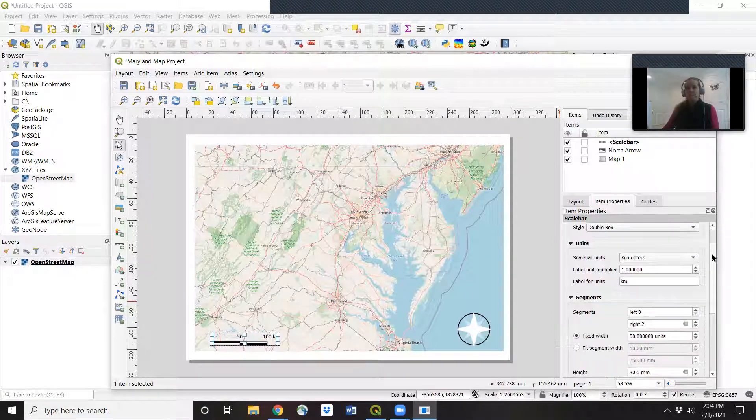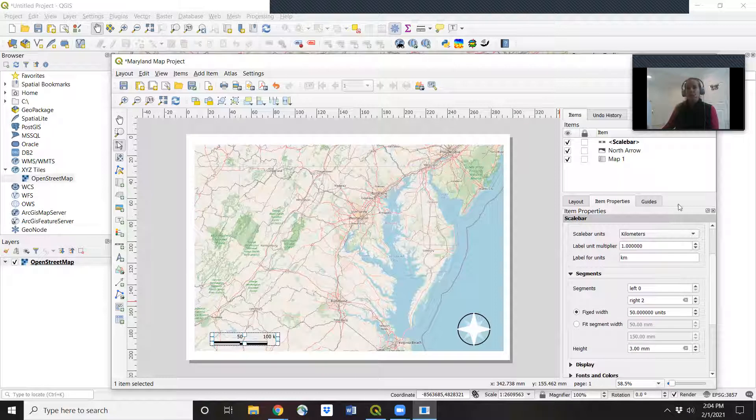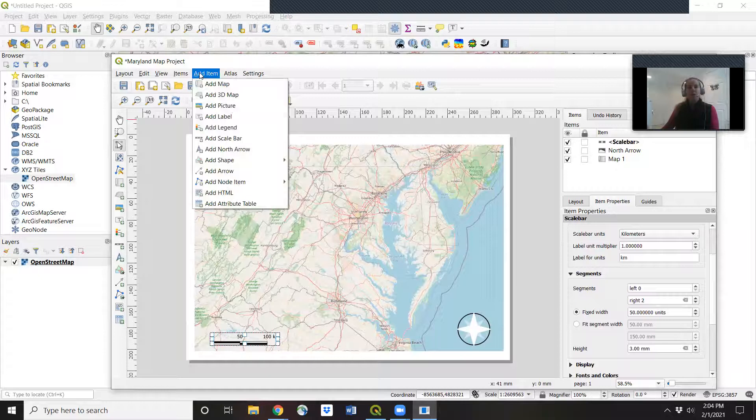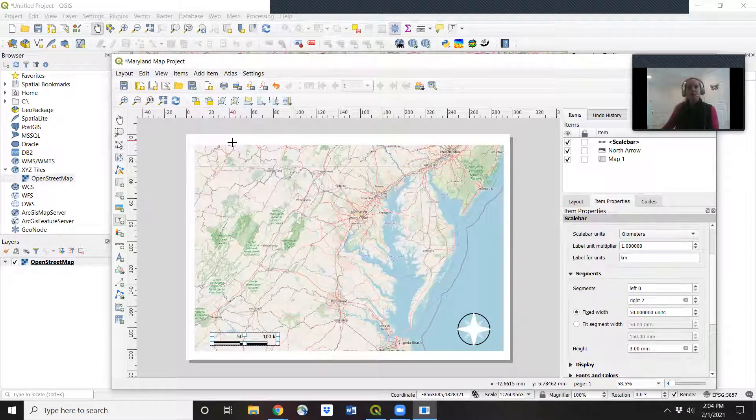So you can play around with it in this little box over here. Then every good map should also have a title. So let's add in a label.